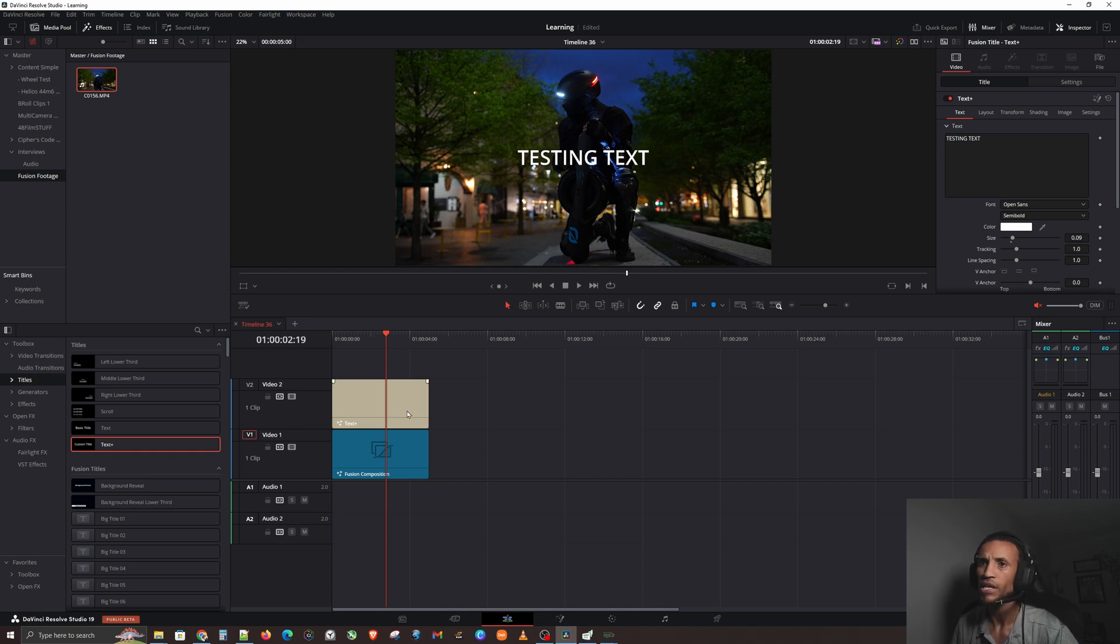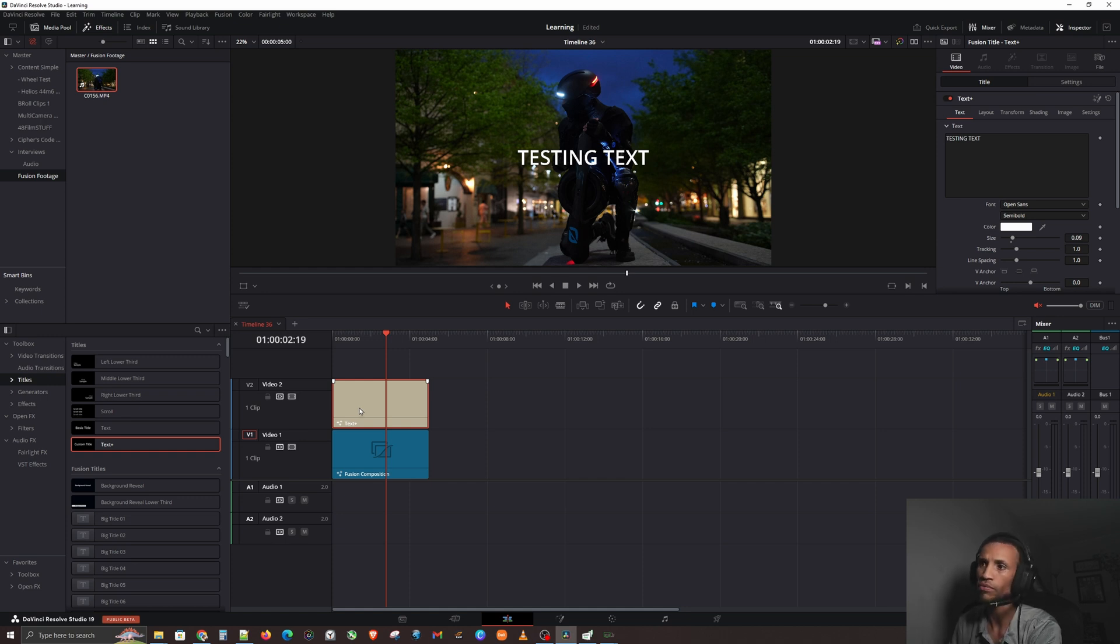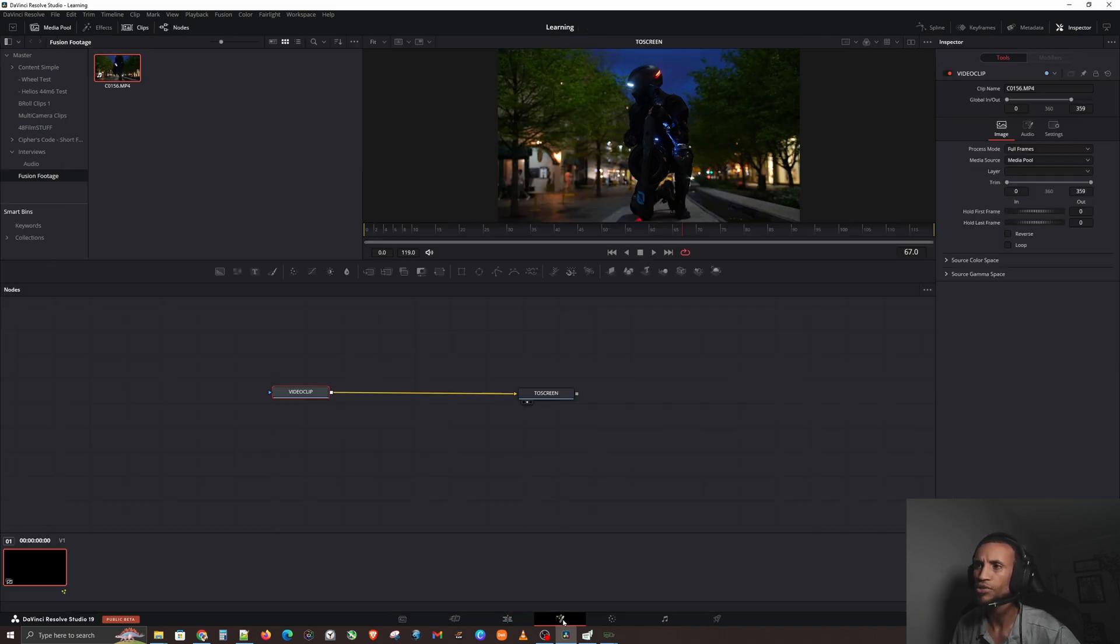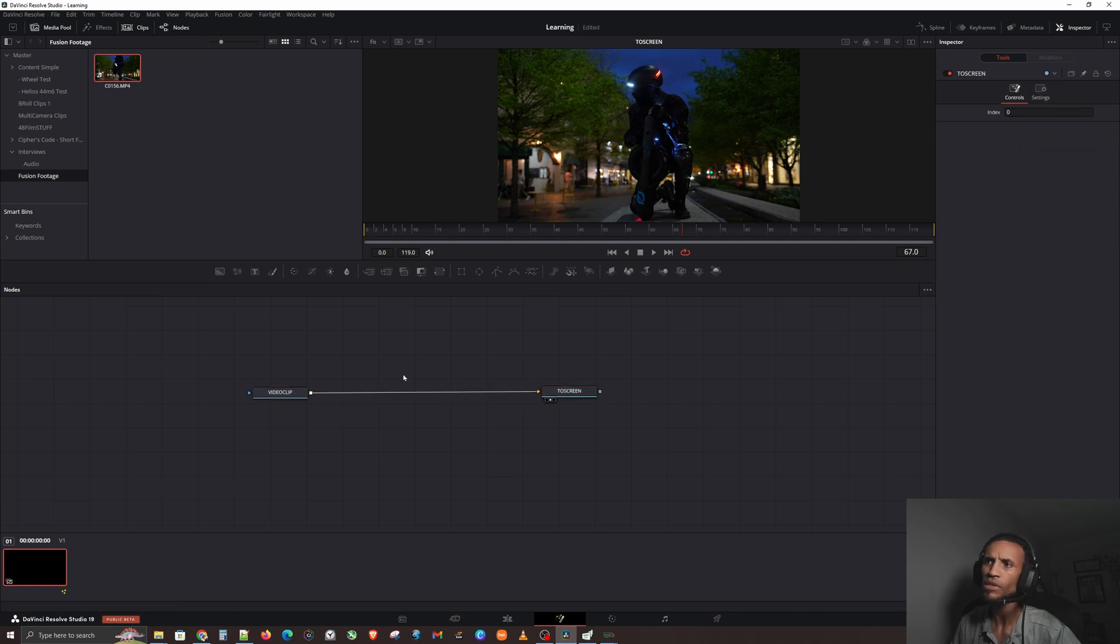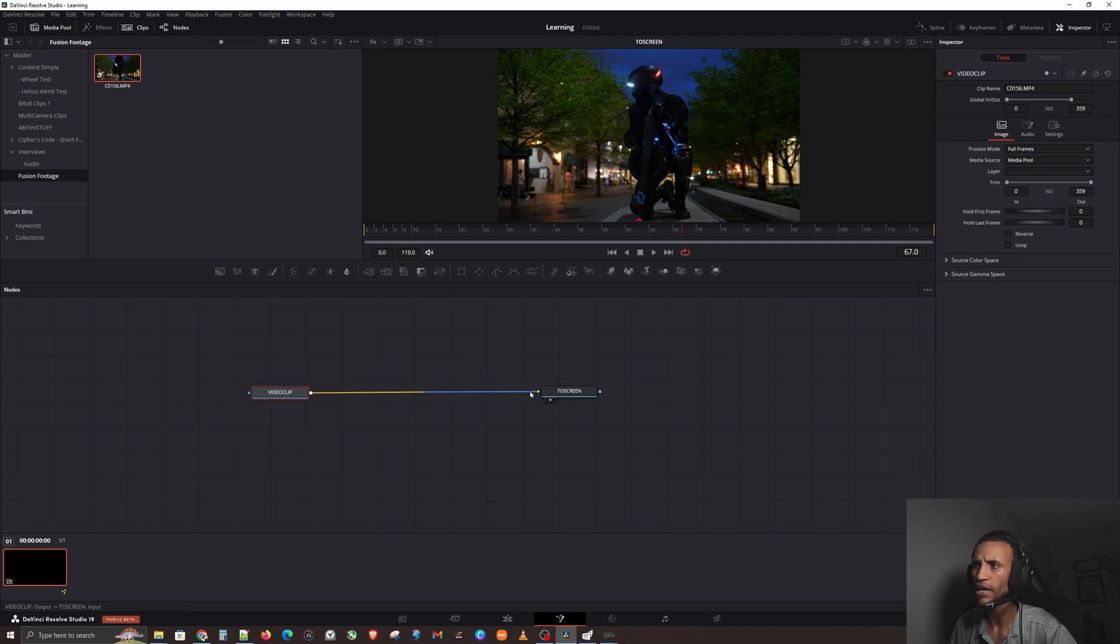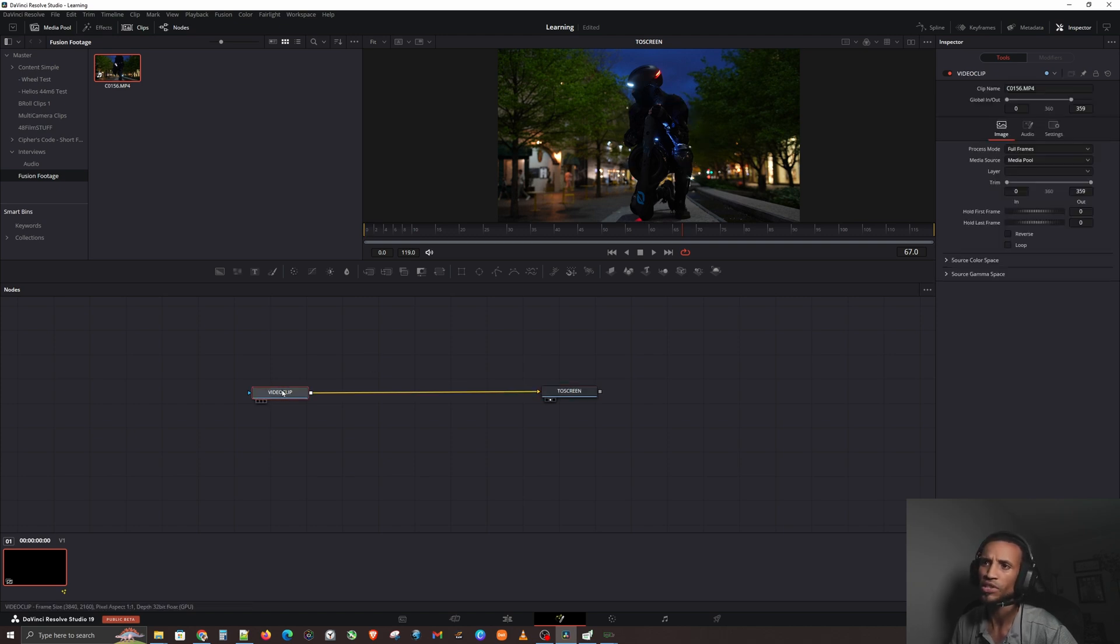But again, we're going to learn later, when we get to 3D tracking, why you're not going to want to do this when you get into more advanced editing stuff. Let me show you guys the merge node and how we're going to utilize that merge node in order to put text onto our video clip as you see up here. Let's go over here to the fusion page.